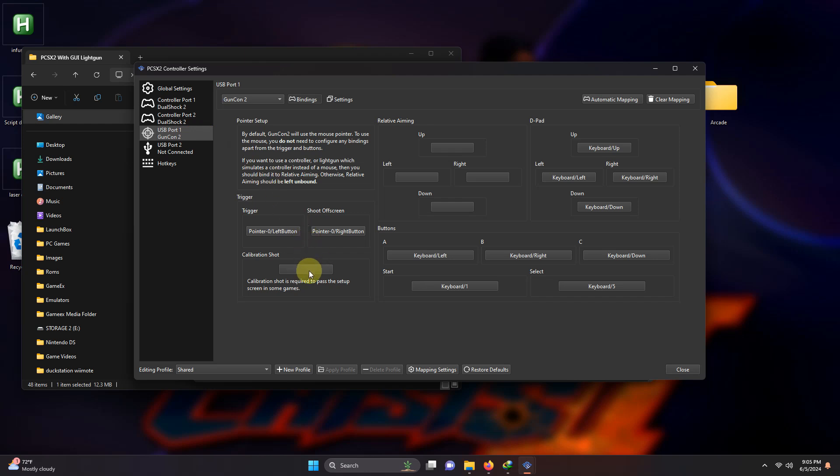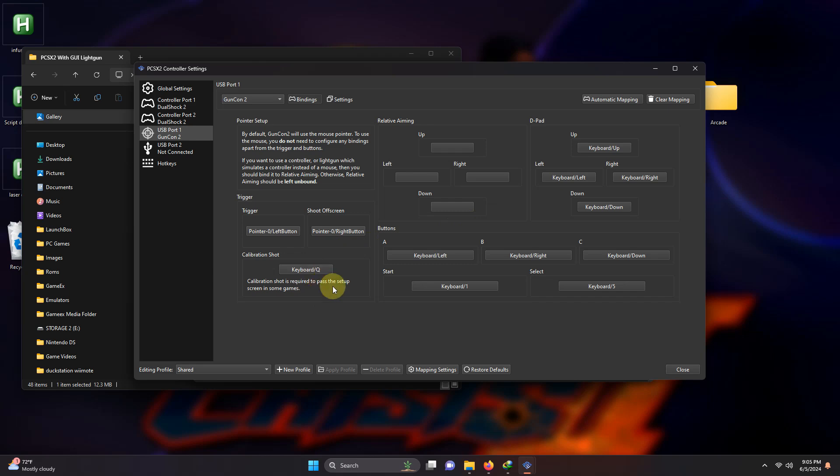Everything here is pre-configured for the Wiimote and mouse except for the calibration shot which is sometimes required to pass the setup screen in some light gun games. So I'm going to set the calibration shot to a key I have chosen. You can use your own.